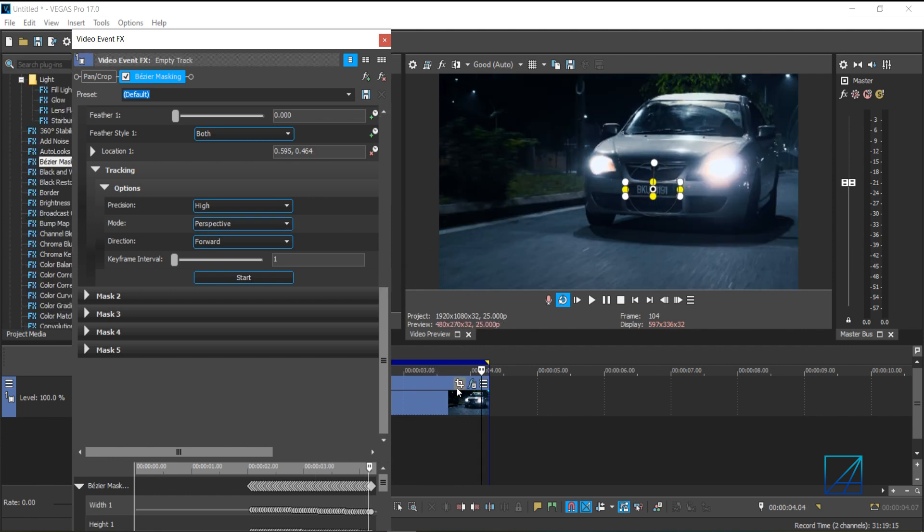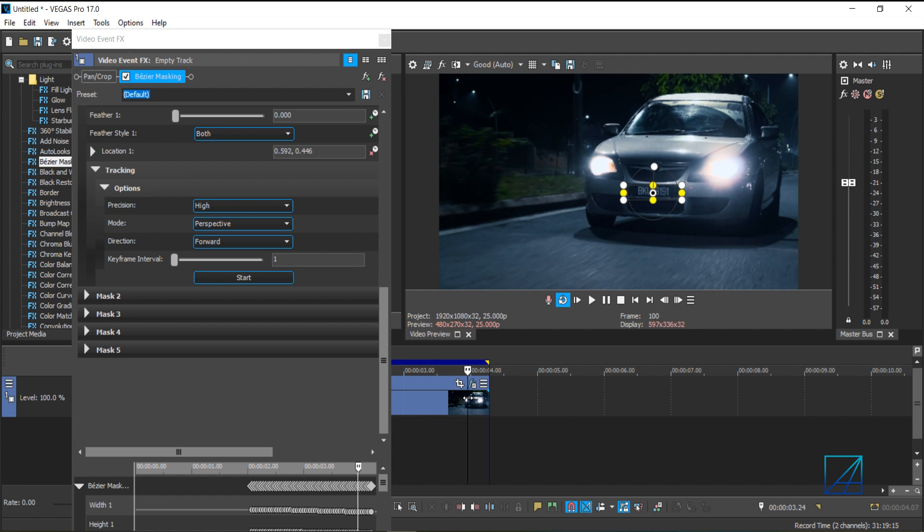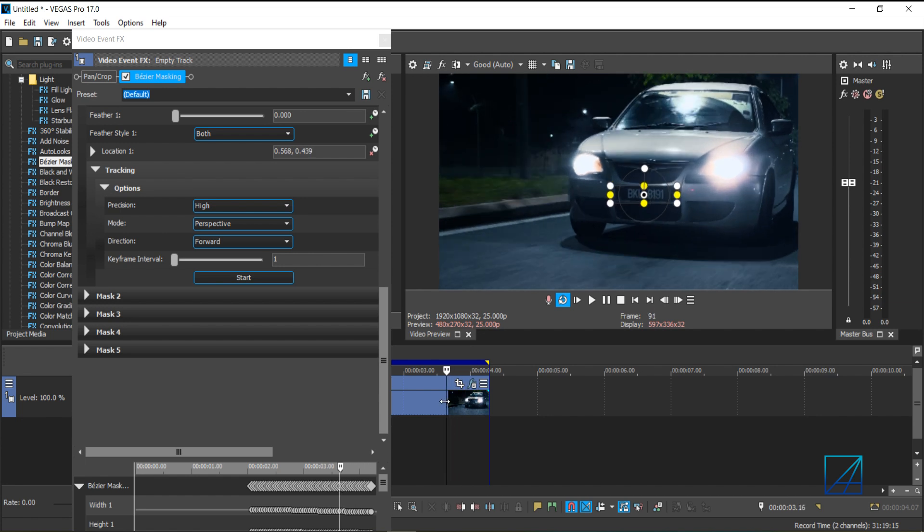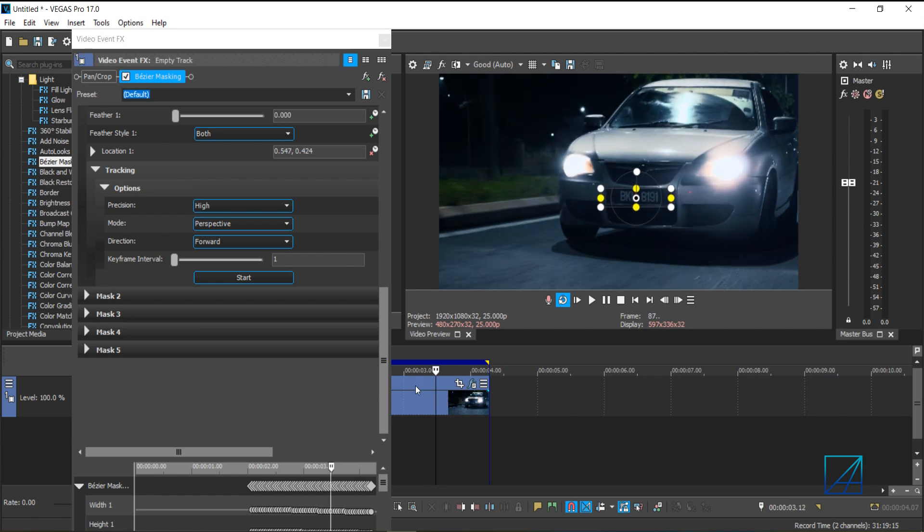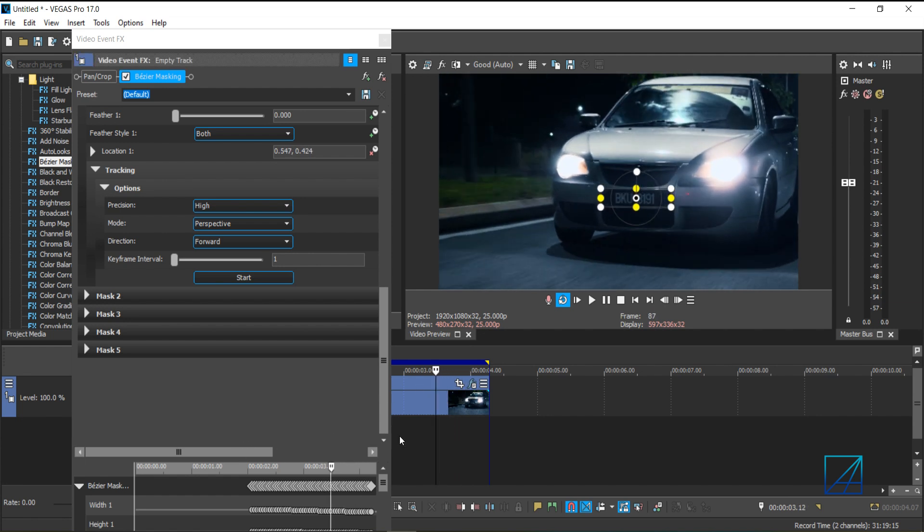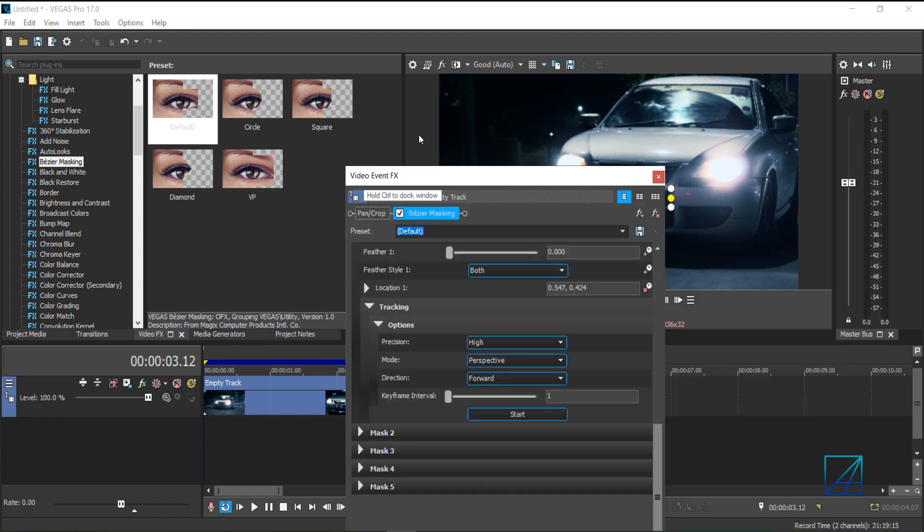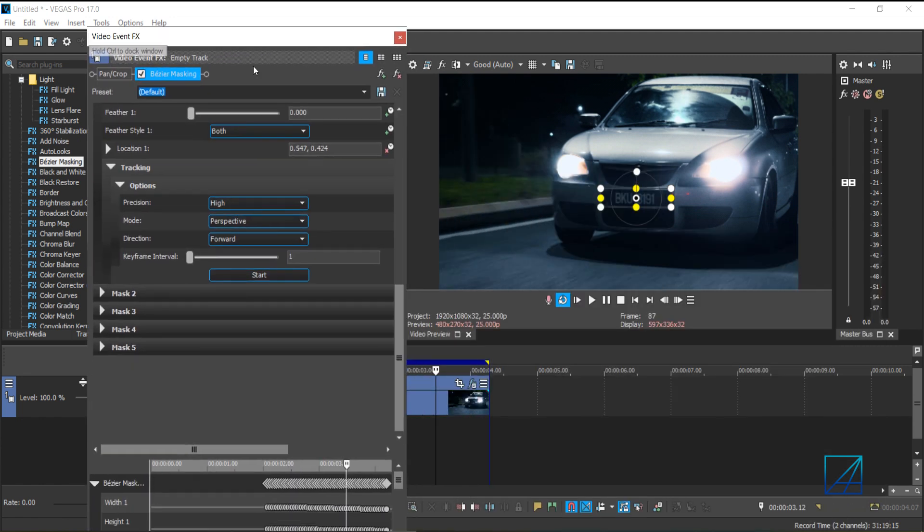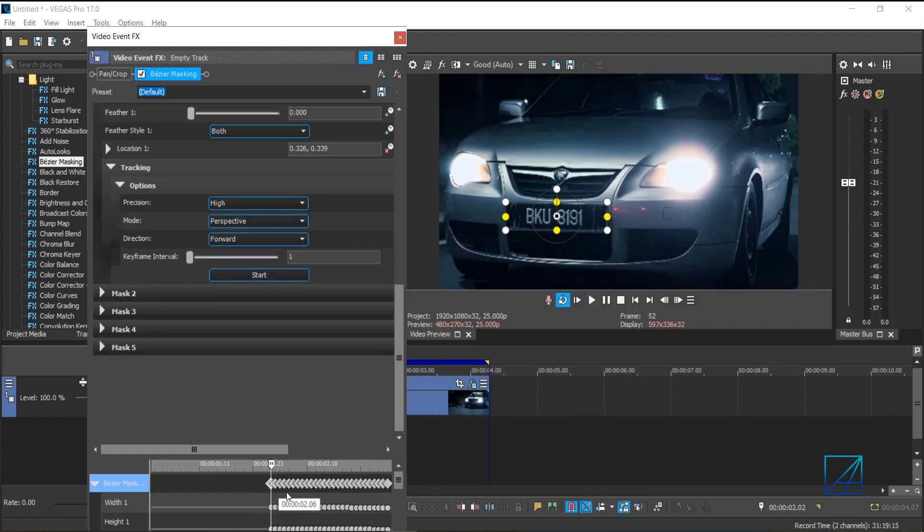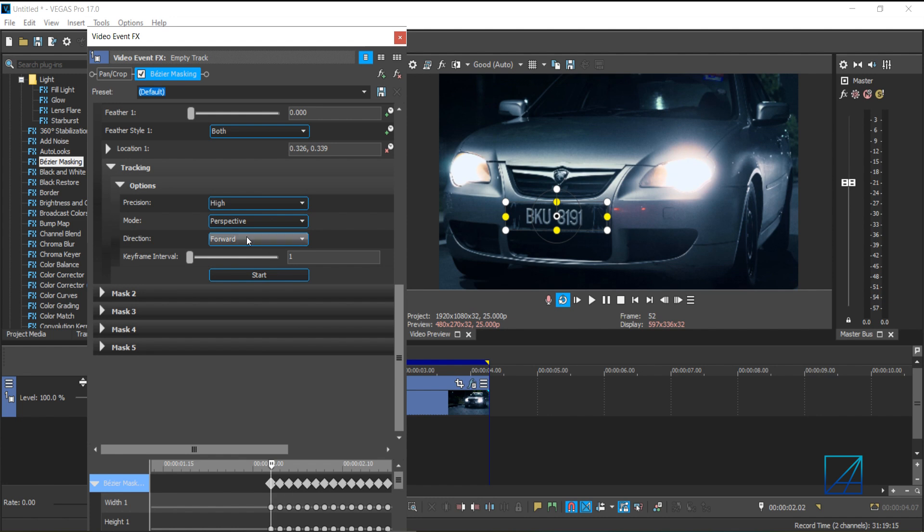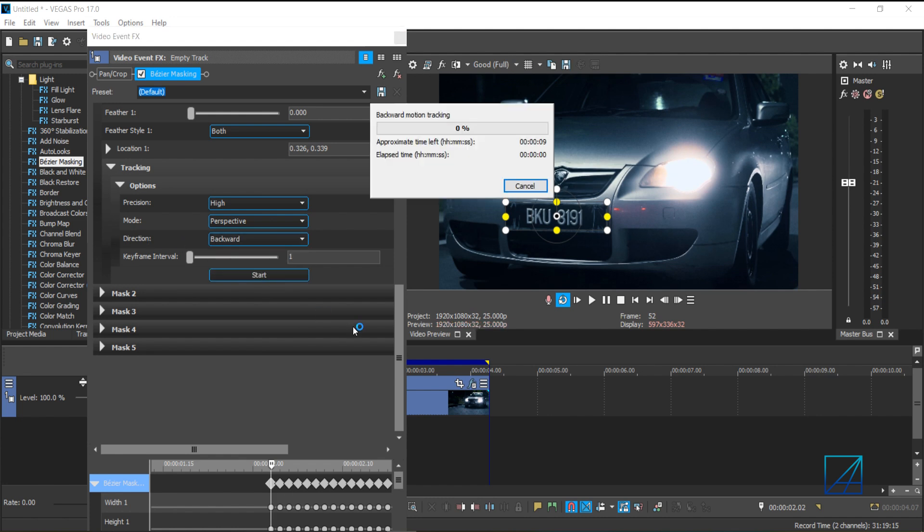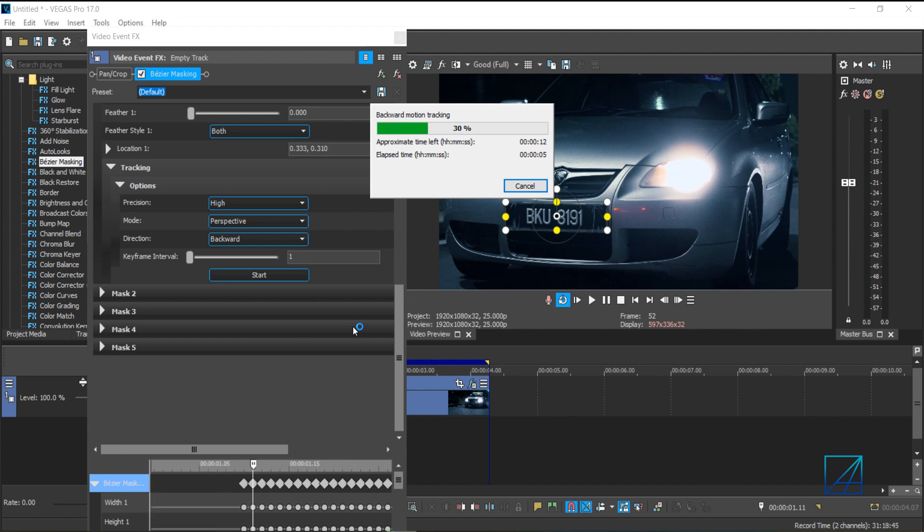Once we're done, you can see it tracked a part of the car plates. Now to track the rest of the car plates at the back here, you just simply go to your very first key frame. Once you're done, you select the direction to backward and press start. And Vegas Pro will start to motion track the car plates once again in backwards.